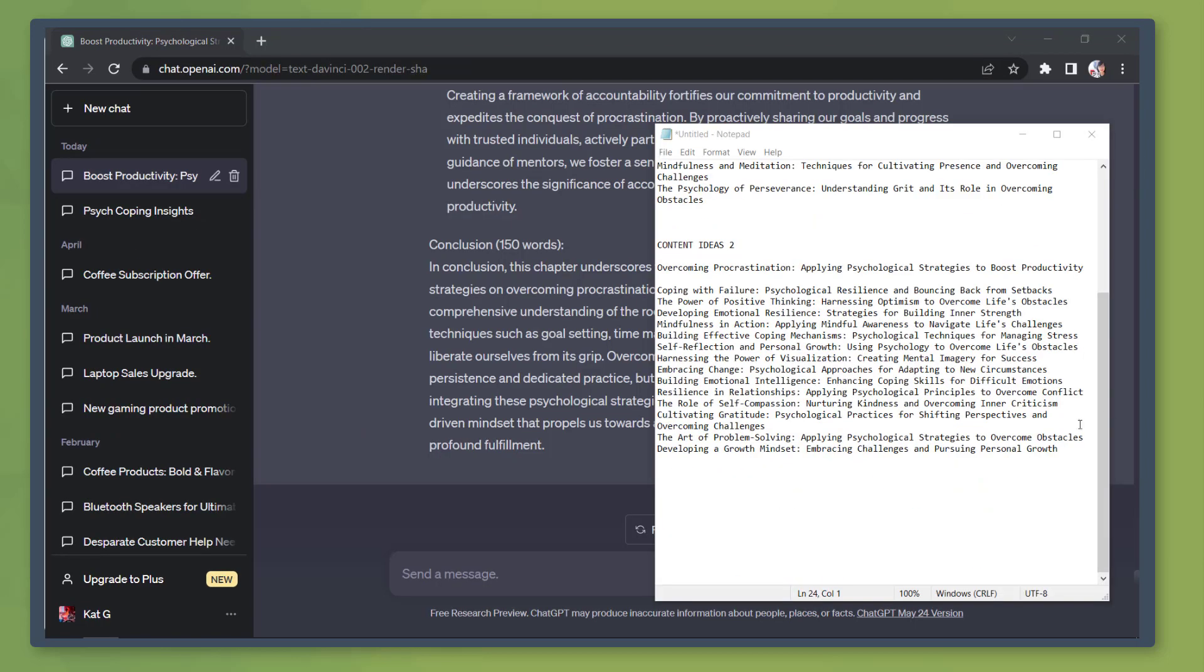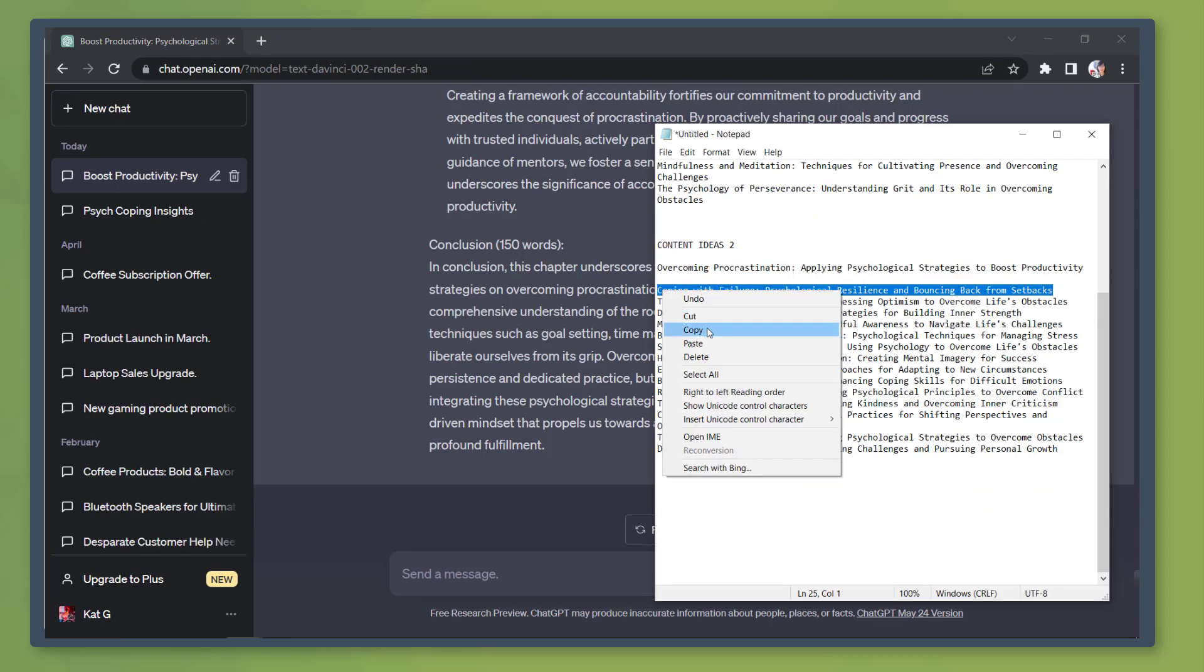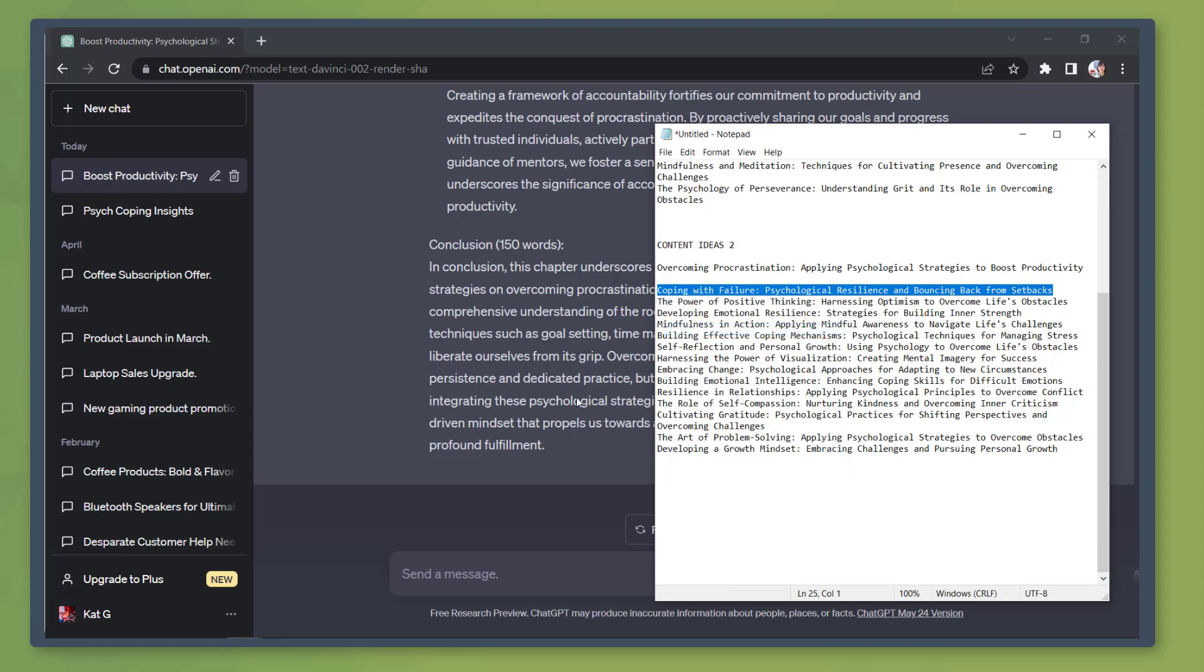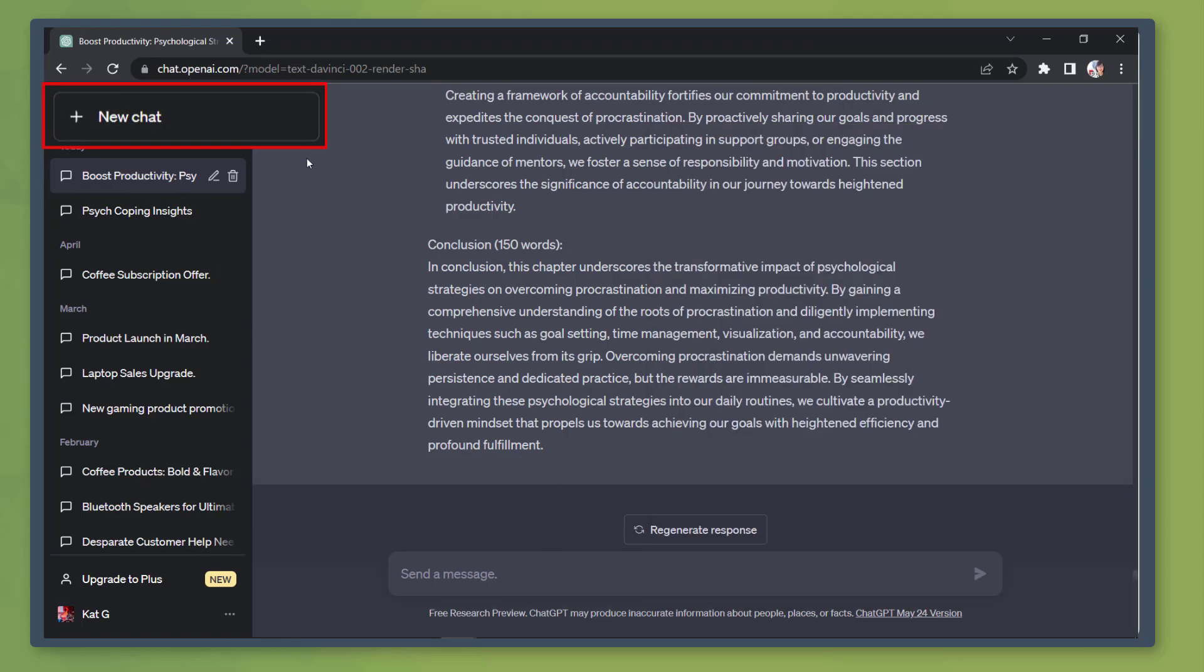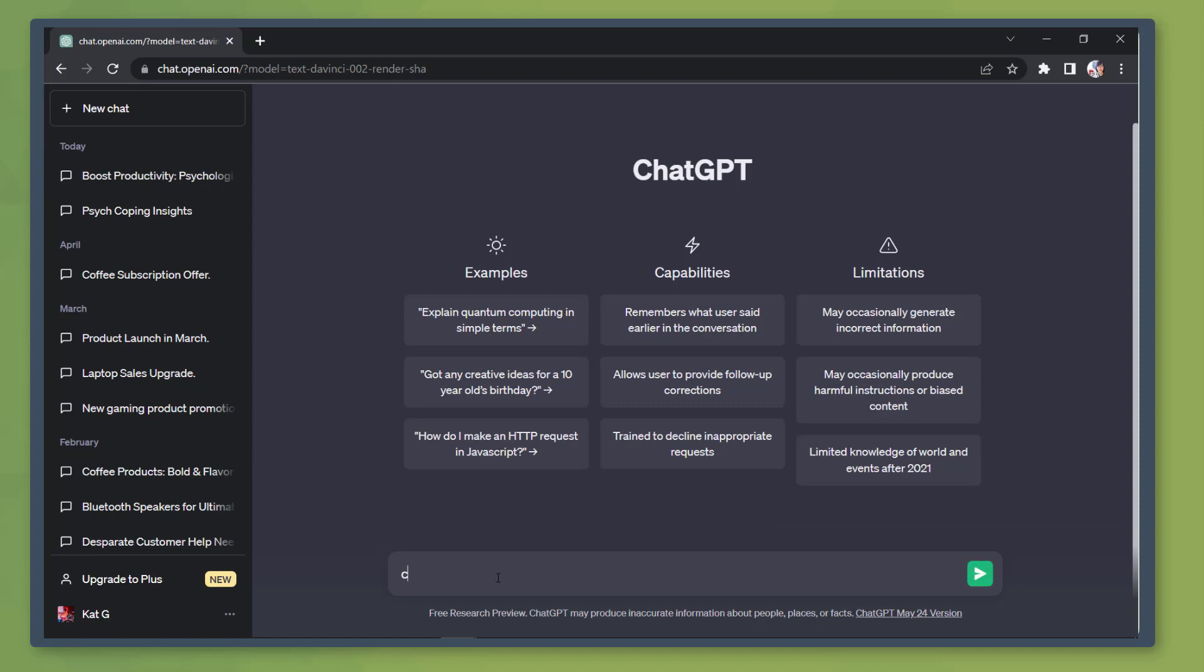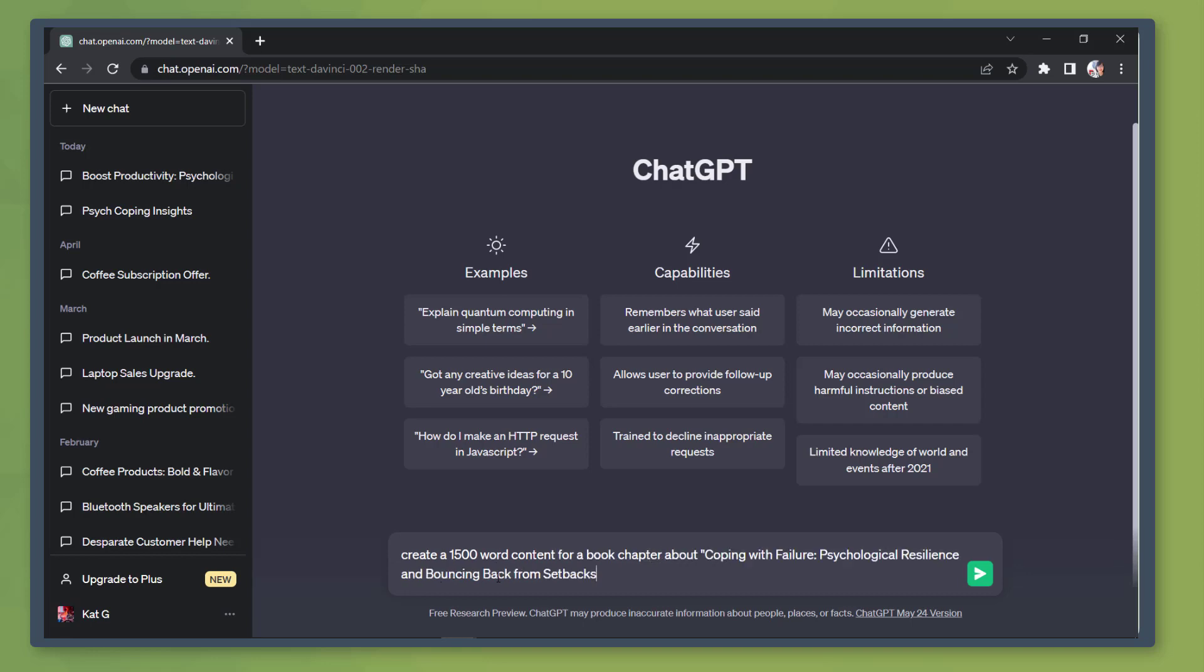Next, generate the content for the second chapter. Go to the notepad with the chapter list and copy the second chapter topic. Then create a new chat window. Let's use the key phrase, asking the chatbot to create 1500 word content for a book chapter about this topic. So paste the second chapter's title here.